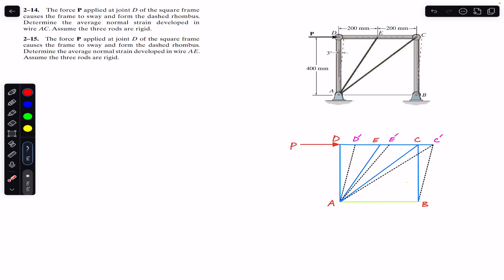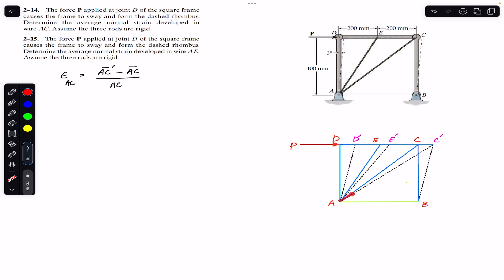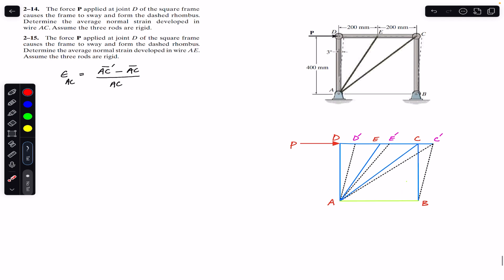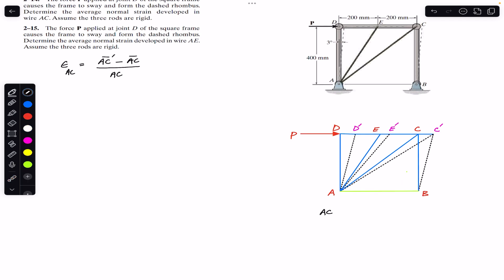Since there is elongation in wires AE and AC, we are asked to find the average normal strain developed in both of these wires. The average normal strain in wire AC will be equal to the final length AC dash minus the initial length AC, divided by the original length AC. So we need to find AC, the initial length before the application of the force, using triangle ABC which has a 90-degree angle.